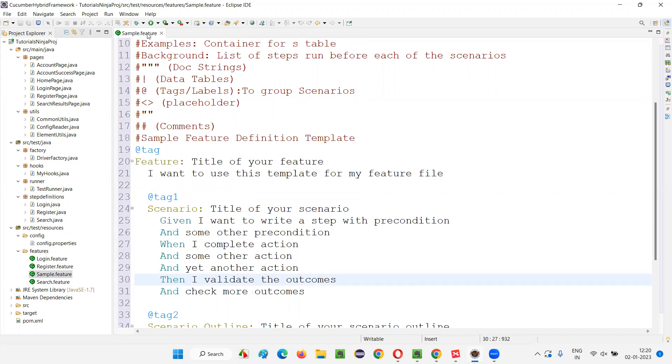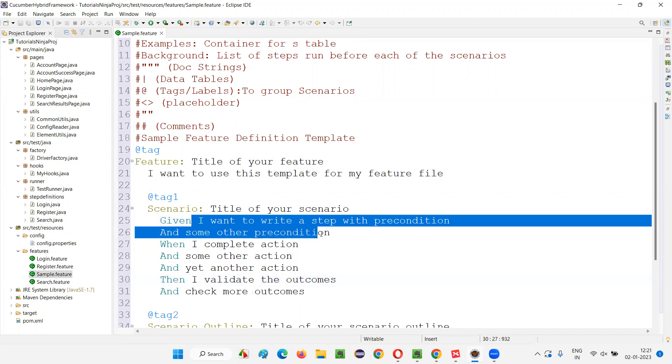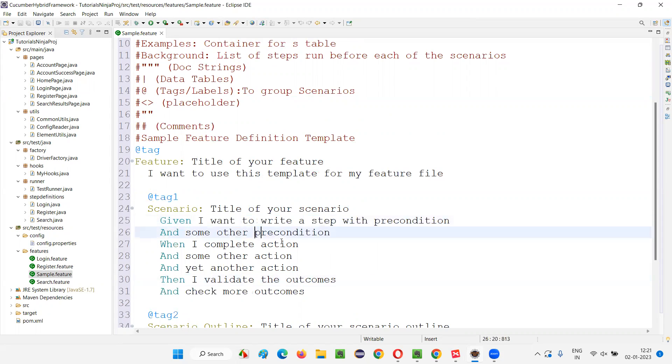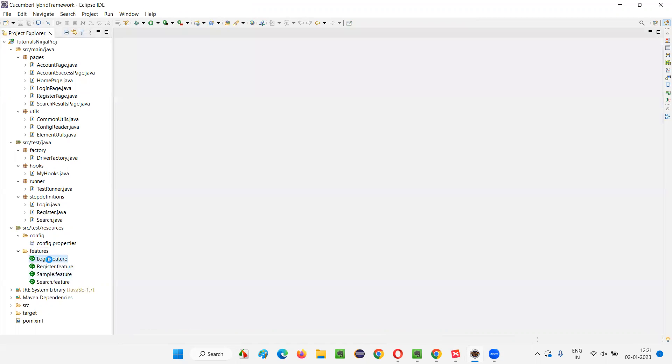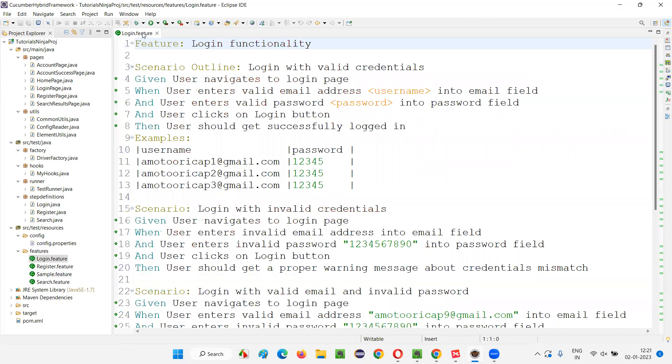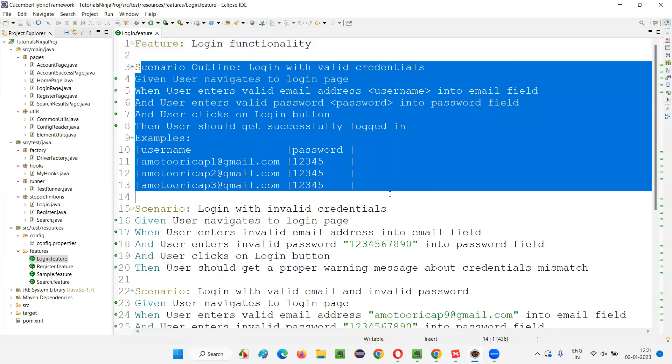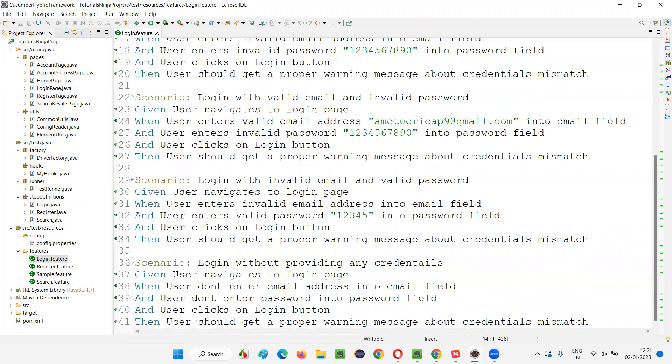We will be writing test scenarios using Gherkin language, as Cucumber understands Gherkin language, inside these feature files. Later, for each and every step in this feature file, we will implement the code in the step definition classes. For example, in the login.feature file that I already created as part of this project, I have created some scenarios.